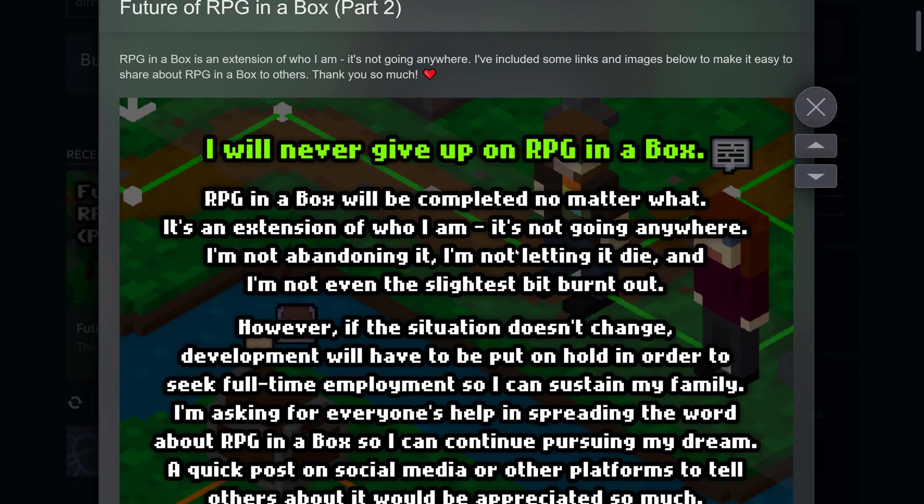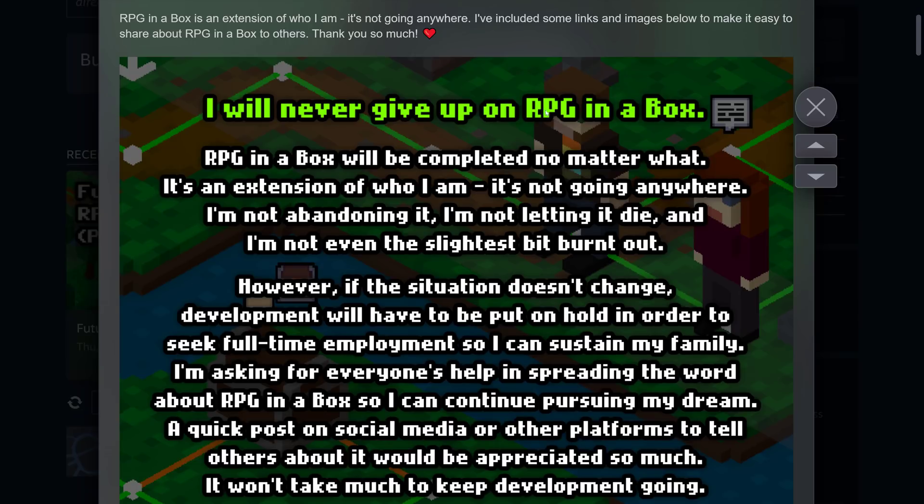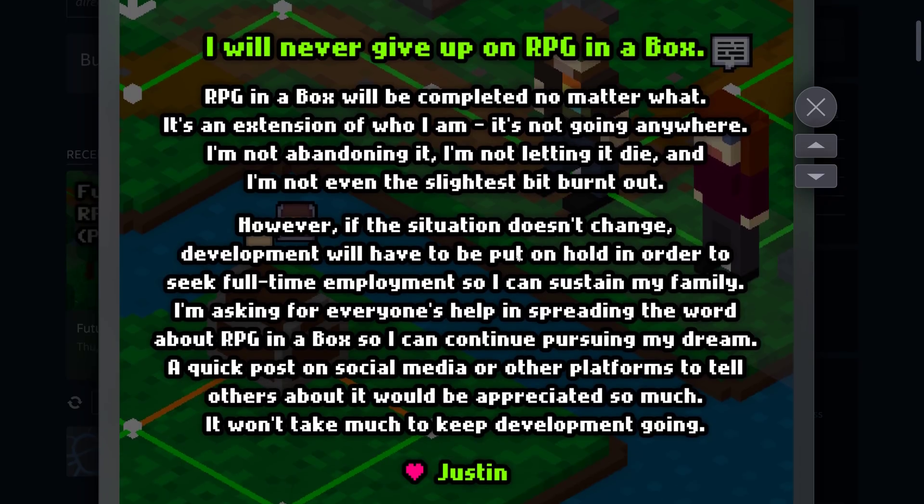Also don't worry. That doesn't mean there's not going to be support going forward. He put this up a day later. It will be completed. No matter what it's an extension to who I am. It's not going anywhere. I'm not banning it. I'm not letting it die. And I won't even be the slightest bit burnt out.